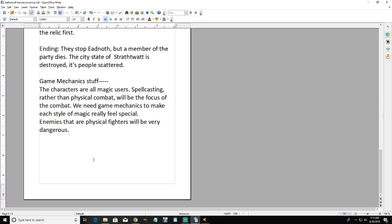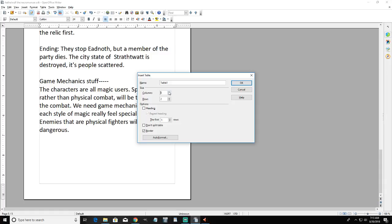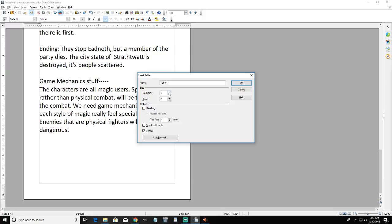You figure out the basic mechanics first - how you're going to balance things - and then you can add to it later. Once you have your basic stuff set down on paper or in a text file, it's just a matter of tweaking things. The numbers don't matter in the end. Let me give you an example using the eight stats in RPG Maker: hit points, magic points, attack, defense, magic attack, magic defense, agility, and luck. You can name these whatever you want.